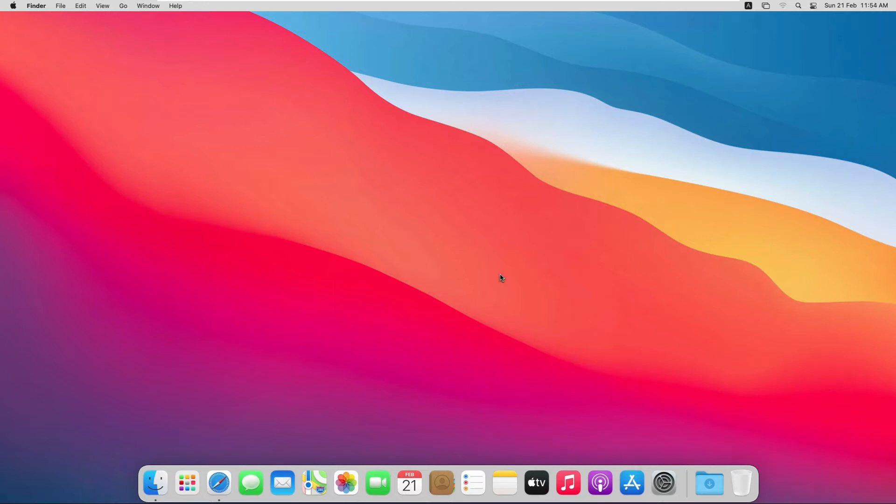Hello guys, welcome back. In this video we are going to learn how to download and install Xcode in macOS Big Sur. So let's do it.